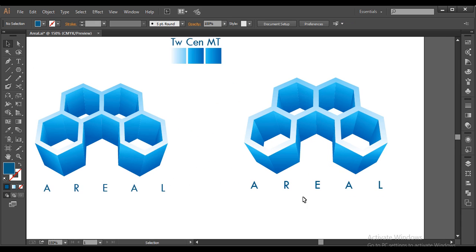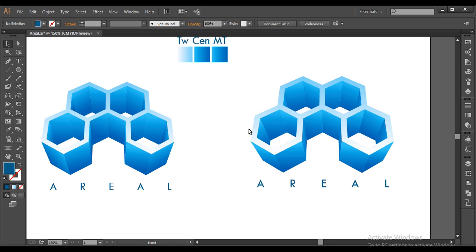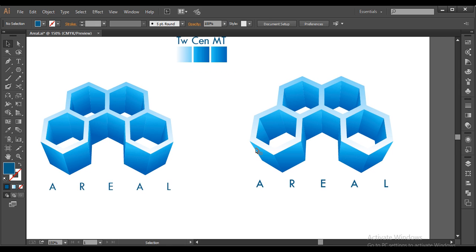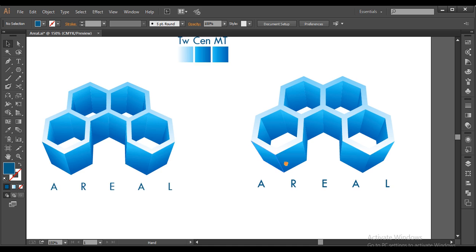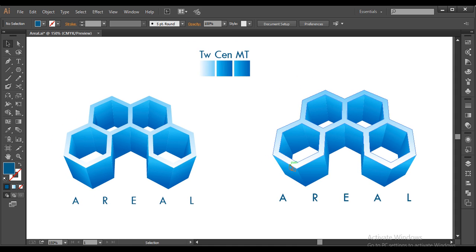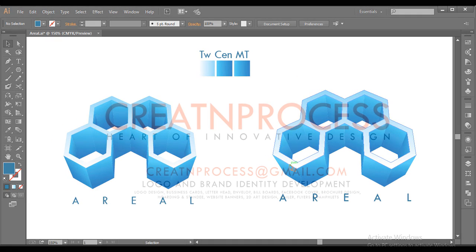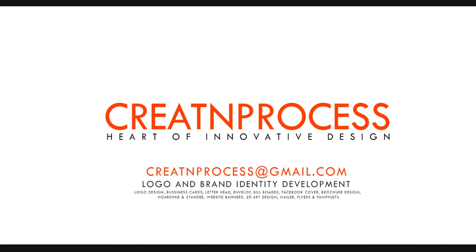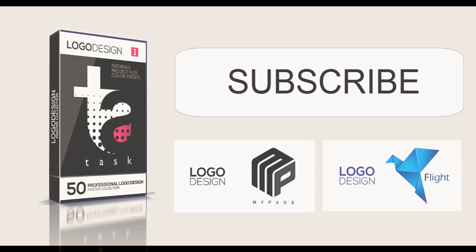Finally, we have created this amazing logo. We used the 3D Extrude & Bevel option in a very nice way. I hope you enjoyed the tutorial — don't forget to check out the next tutorial. For more design content, press the subscribe button. For business enquiries, check out the email shown on screen or in the description below. Thank you!